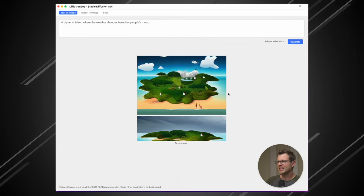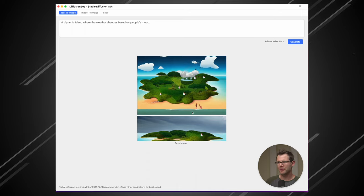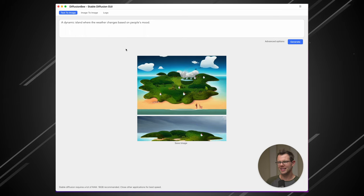All right, there we go. Here is my dynamic island. You can see we've got two different weather states. All right, we're close. We're in the ballpark. We could change our prompt here if we wanted to dial this in a little bit more.